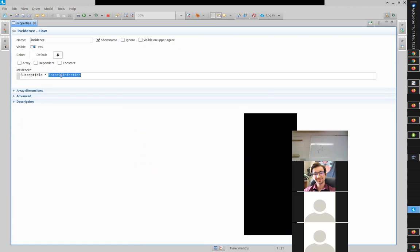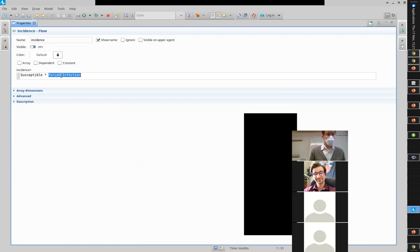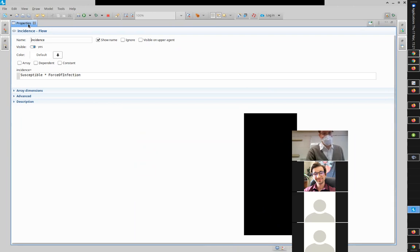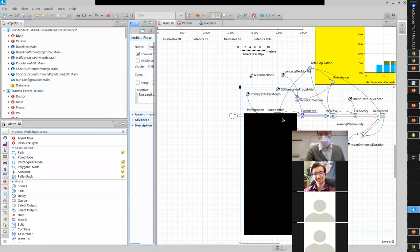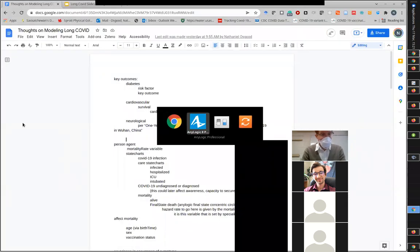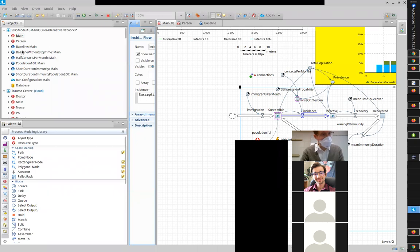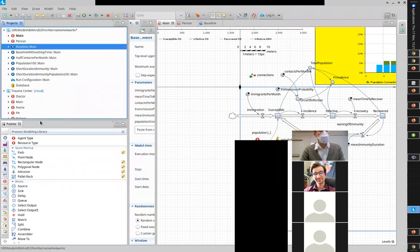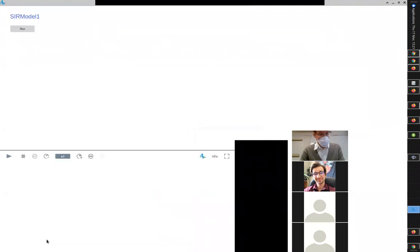With random connections across the entire network, we got similarities to the system dynamics model — very similar at first, then oscillating around that level. But with distance-based connection, we see an entirely different beast.